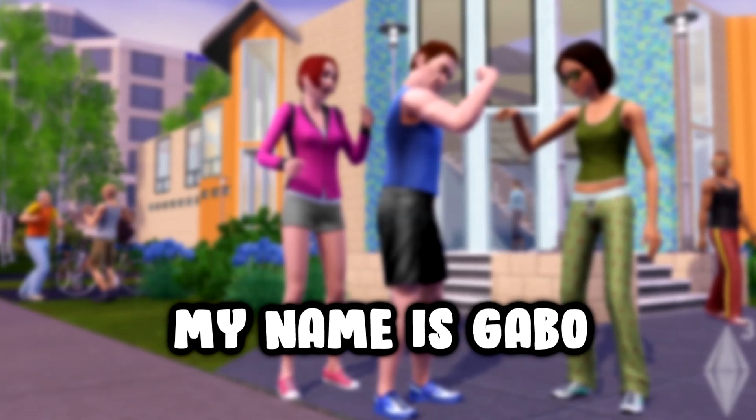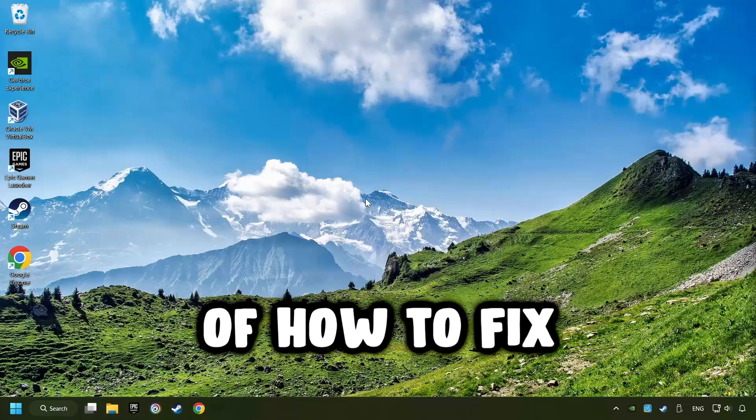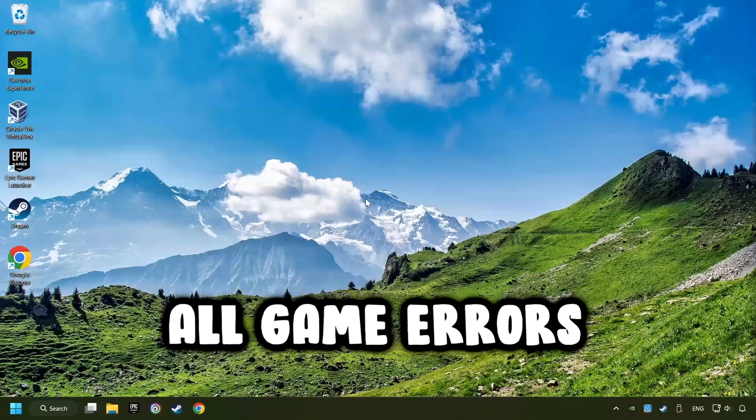What's up, my name is Gabbo, and today I'm going to show you a guide of how to fix all game errors.